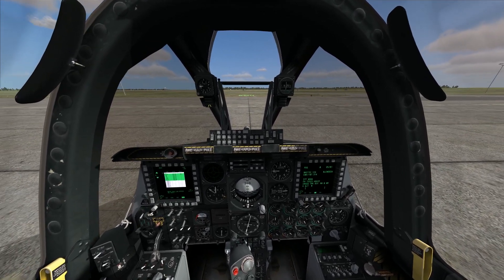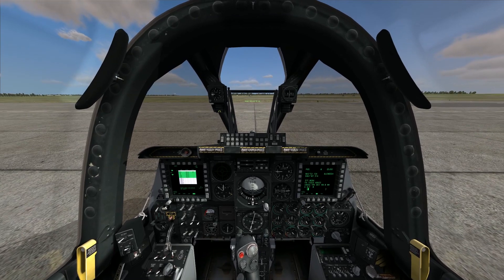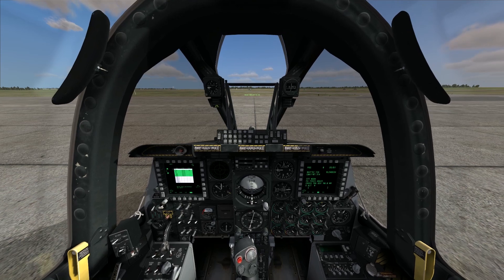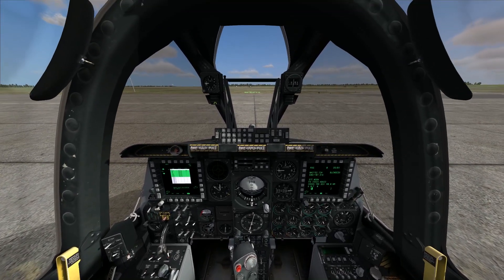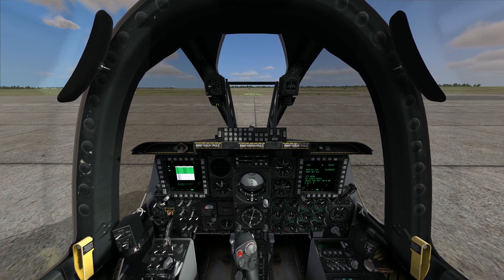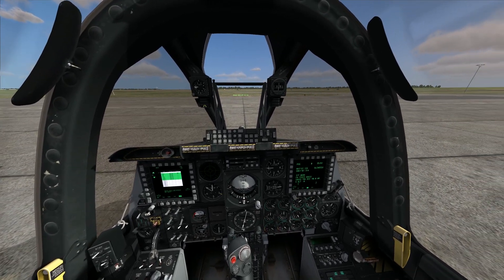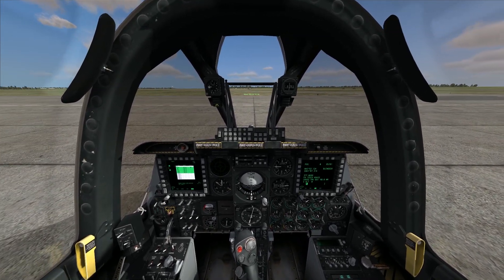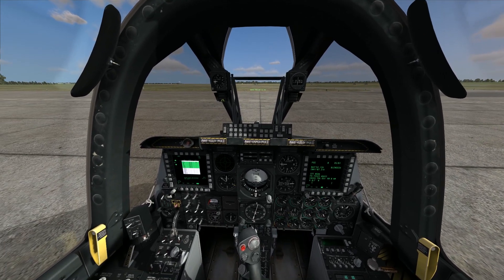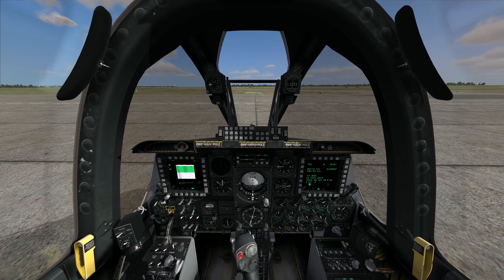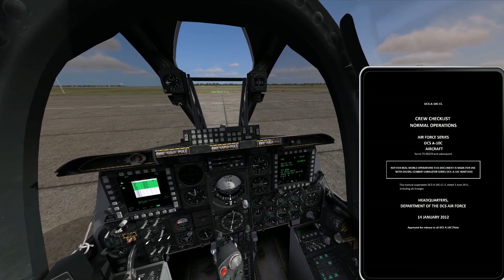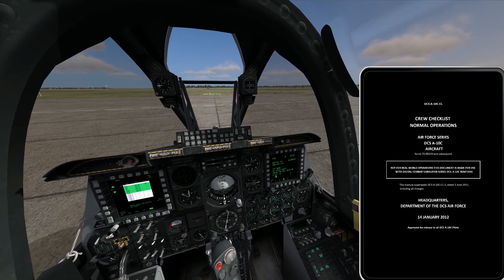As we get closer to virtual reality headsets coming out — thinking specifically of the Oculus Rift, which I'm extremely looking forward to trying — we're not going to be able to look around and see things in the real world. Our vision will be constrained to what's inside the cockpit. So I'm experimenting with different ways to overcome that, and the best option right now is to bring up the kneeboard in the simulation using Right Shift K. When I bring up my kneeboard, you can see I have the first page of a checklist called up.